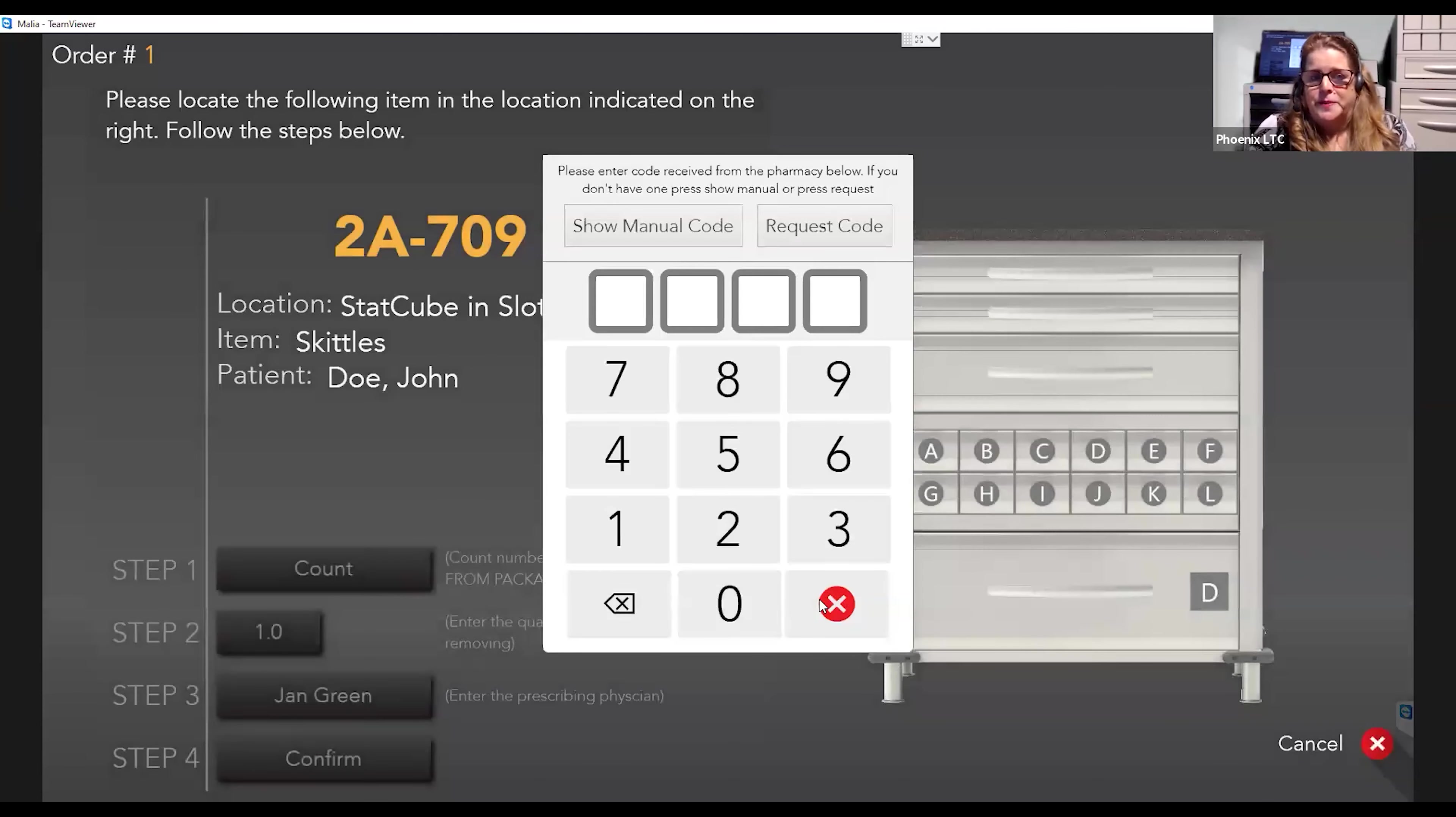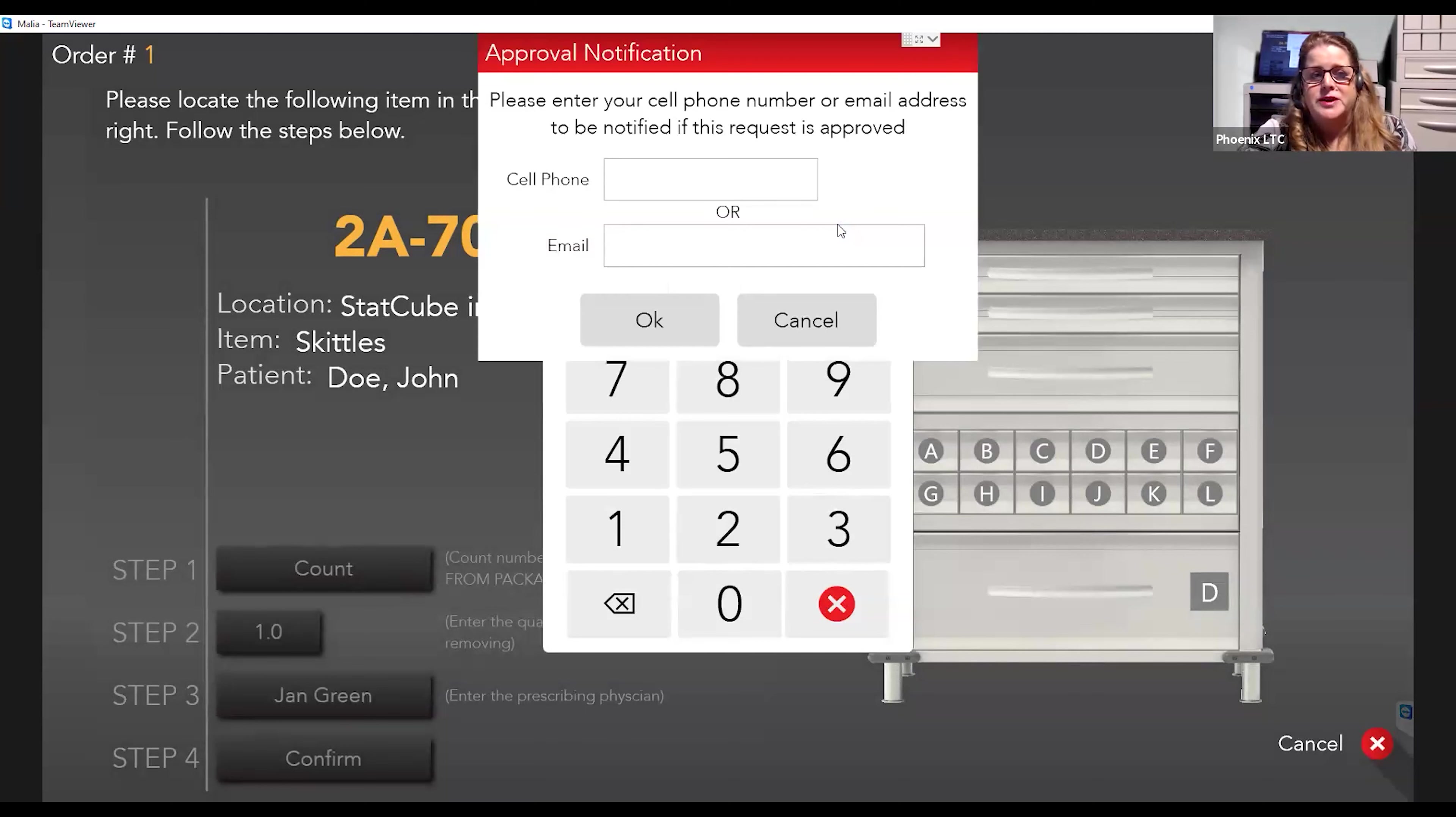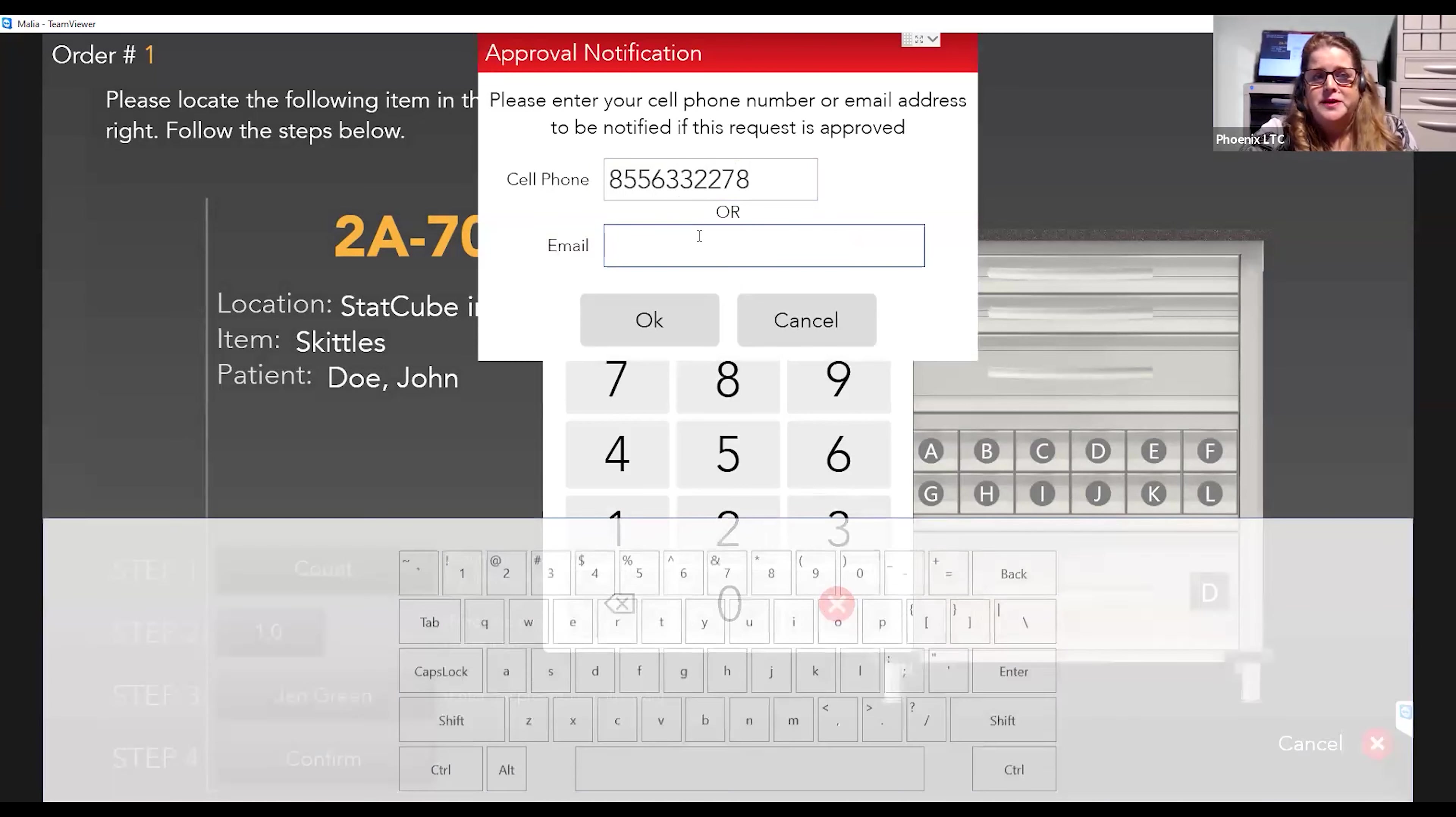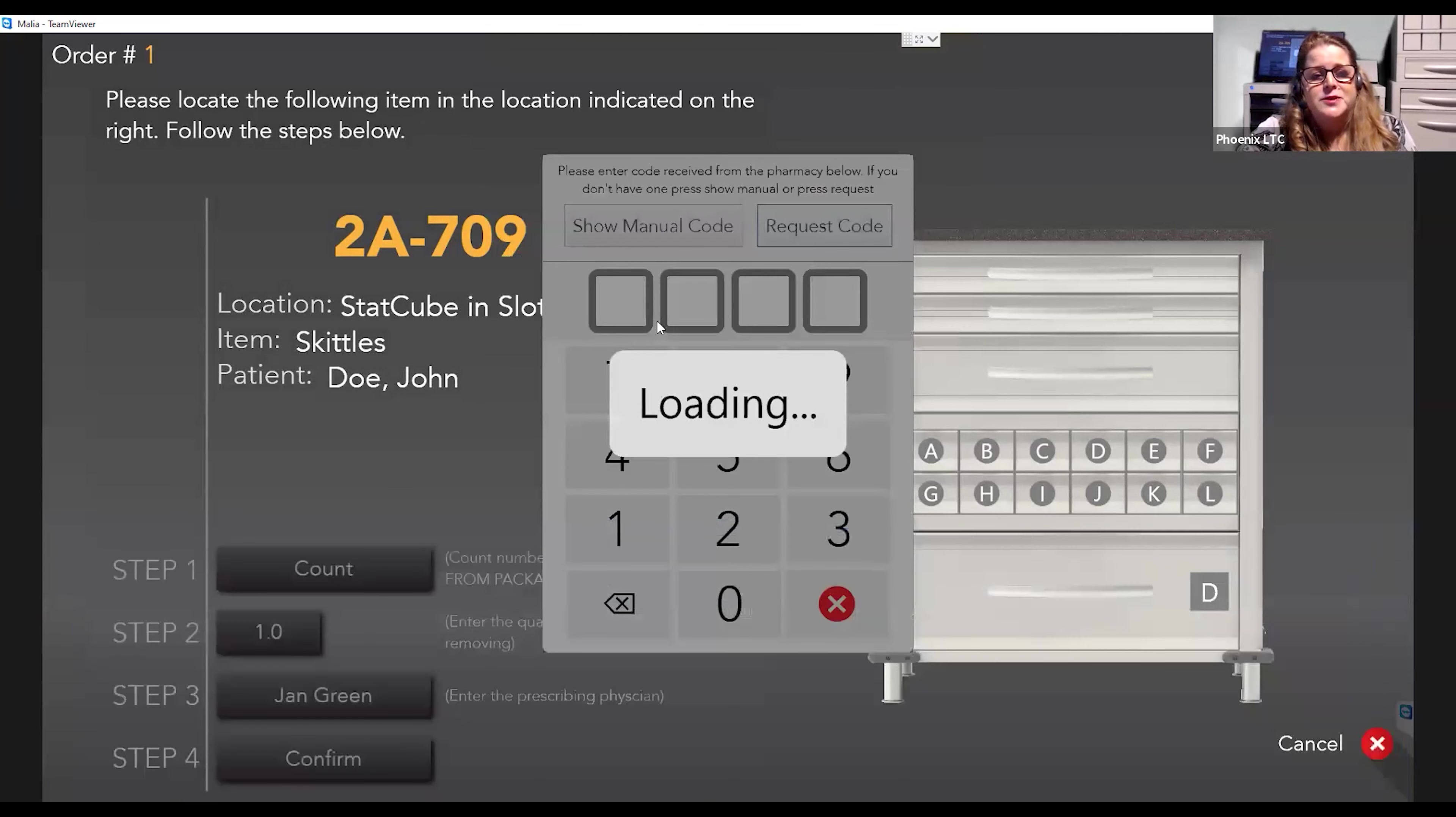You could still use the manual code feature. You could still give them a code ahead of time, or with the new text features, the nurse will select Request Code here. And here the nurse will enter their cell phone. So the nurse will enter their cell phone number or they could also enter an email here. So the nurse enters their cell phone that they would like to receive these notifications back on. You select okay.